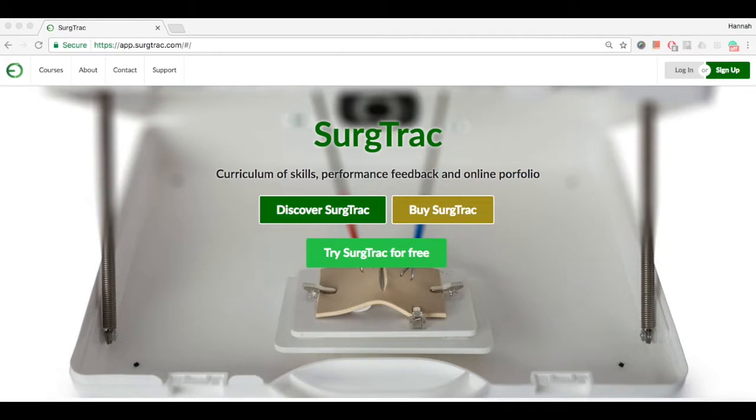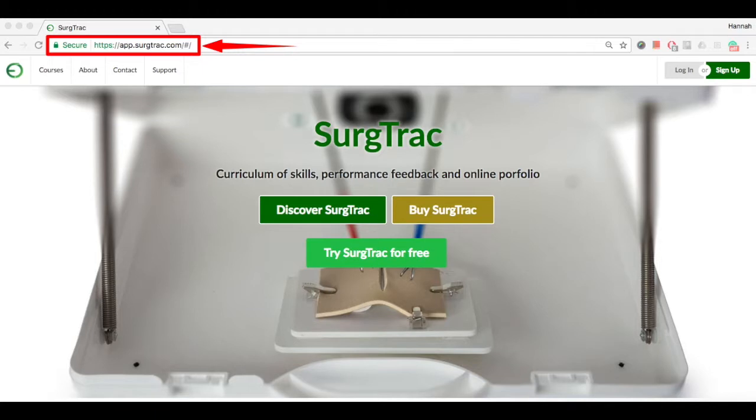In this tutorial, we are going to show you how to create your Surgetrack account. Go to app.surgetrack.com.